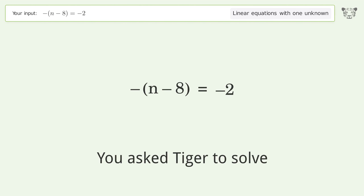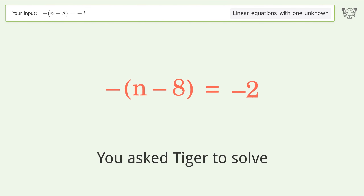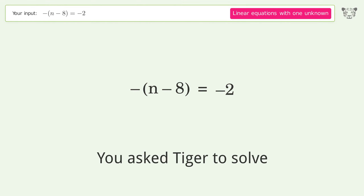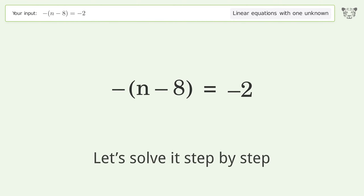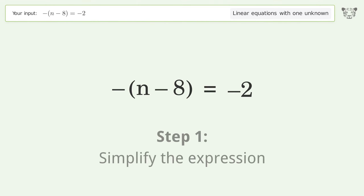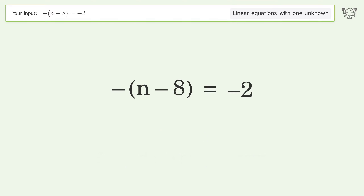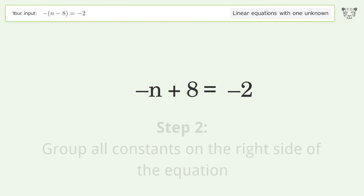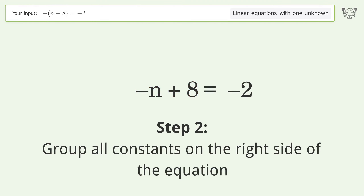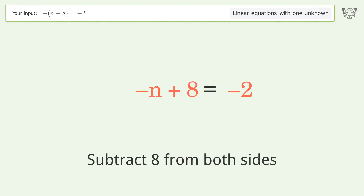You asked Tiger to solve this — it deals with linear equations with one unknown. The final result is n equals 10. Let's solve it step by step: simplify the expression, expand the parentheses, group all constants on the right side of the equation, and subtract 8 from both sides.